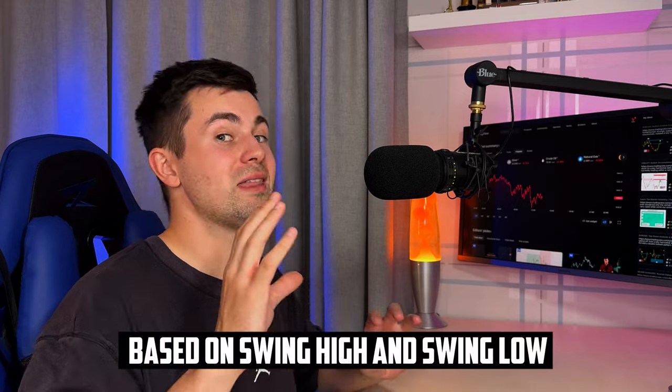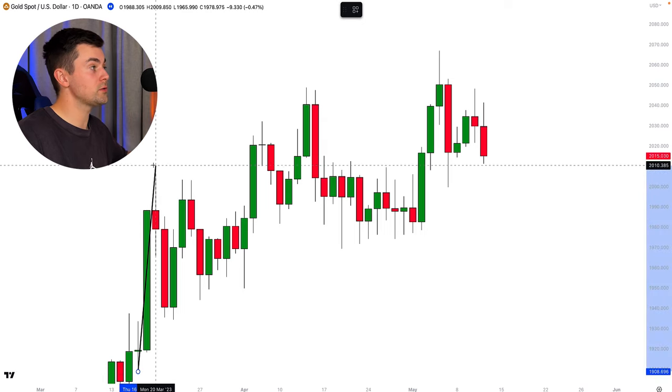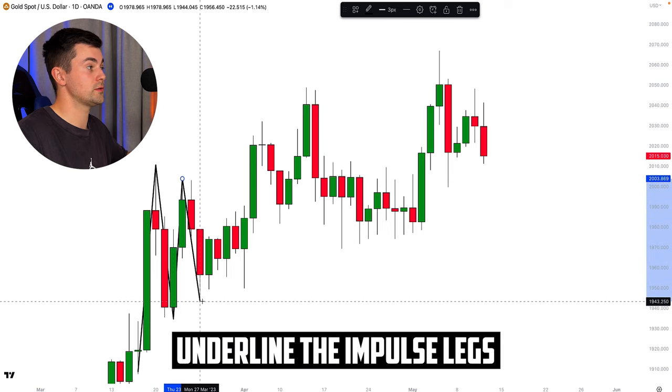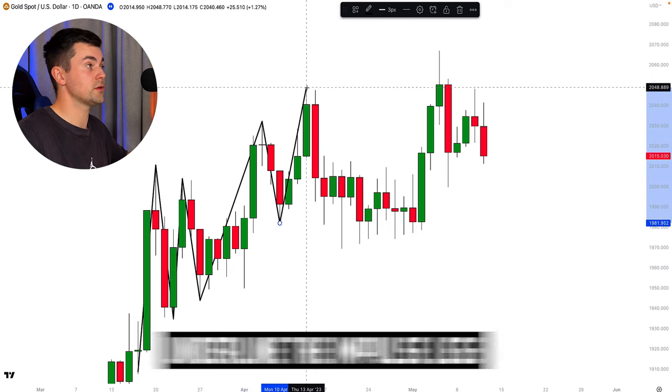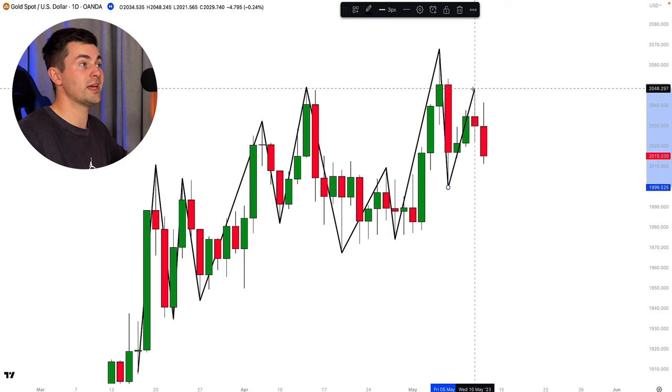An important note is that we will only look for key levels that are based on swing highs and swing lows. The key levels will be single levels — not zones, not supply and demand zones. We will look for horizontal levels and vertical levels. Let me show you how to spot key levels properly. In order to spot them based on swing highs and swing lows, you should simply underline the impulse legs, follow the price action, and underline the most important price action legs.